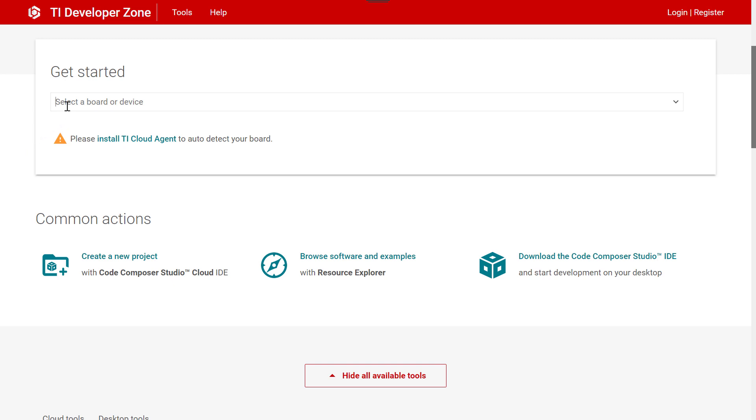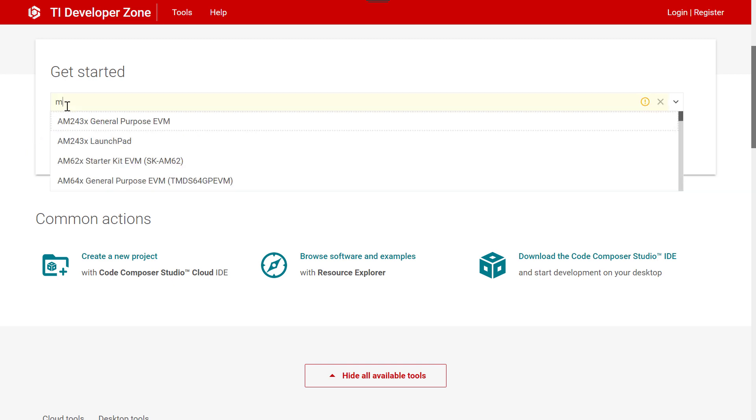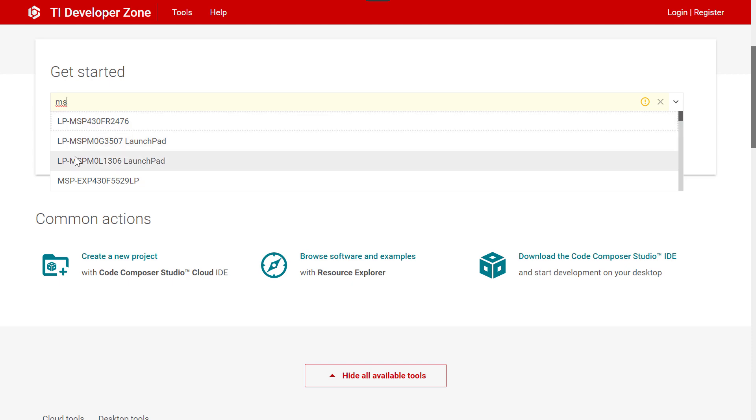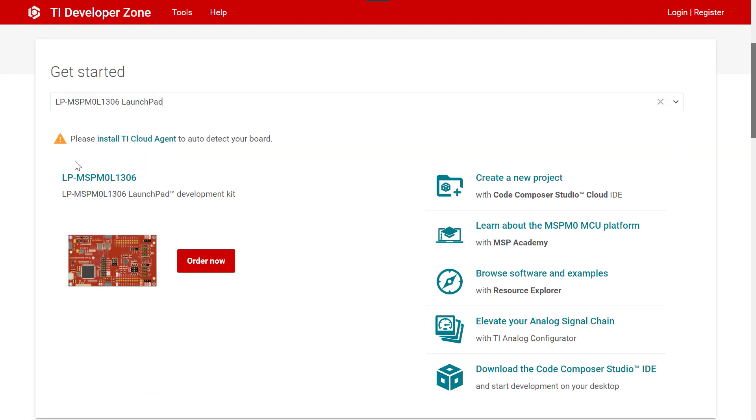To get started, select a board or device. This will bring up a set of links and actions specific to your device.